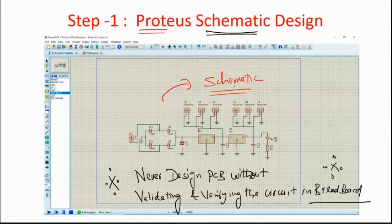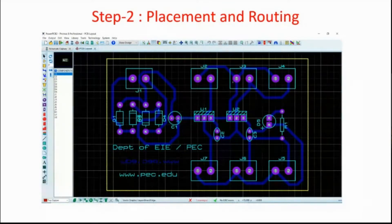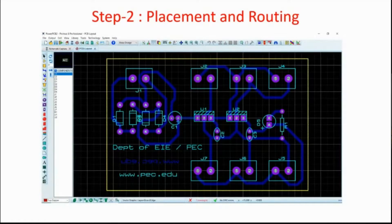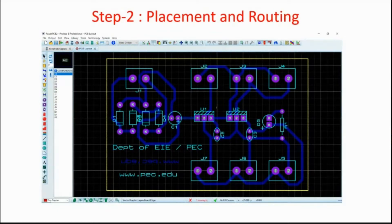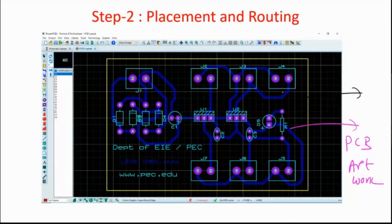The next stage of PCB designing is component placement and routing, which we completed in the previous class. We positioned the components and routed them. The next stage is the PCB artwork — transforming this artwork into a real-time PCB.